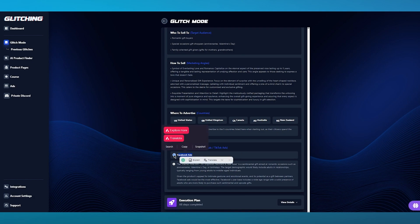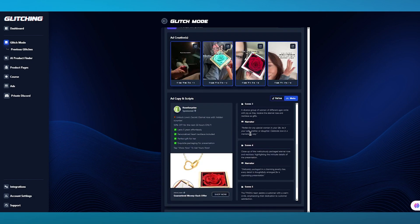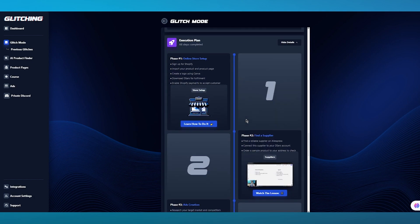For how to advertise, they say the best place is Facebook Ads, because Facebook Ads is obviously where Meta consists of. Meta will give you the best creativity panel when it comes to creating ads for Glitching AI. Finally, we have the Execution Plan.